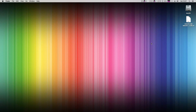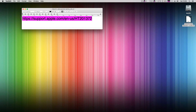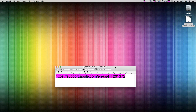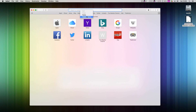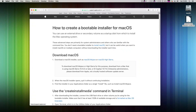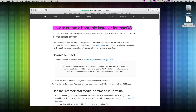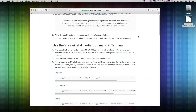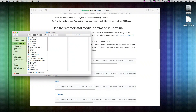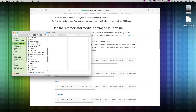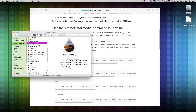Apple prepared for us official information on how to create the installer on their support page, so navigate in Safari or another browser to this link — I will post it in the video description. Here you have instructions for creating a USB installer for Mojave, High Sierra, Sierra, or El Capitan. The process is the same for all of them. It assumes you have already downloaded the installer package from the App Store as we did. The installer is now in your Applications folder.